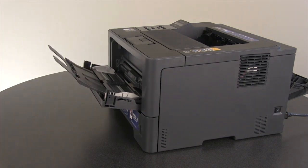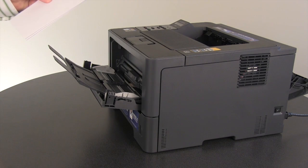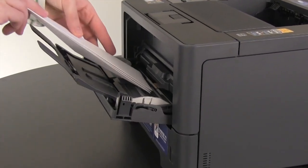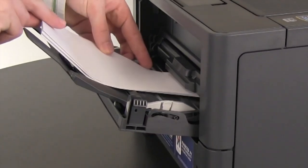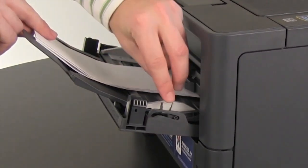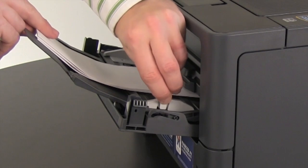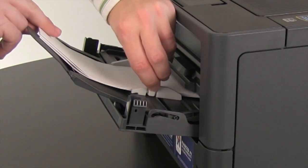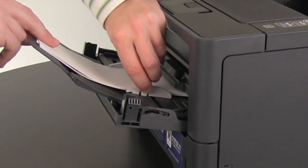To print envelopes, place the envelopes face up into the MP tray. Then adjust the paper guides to the width of the envelope you're using.